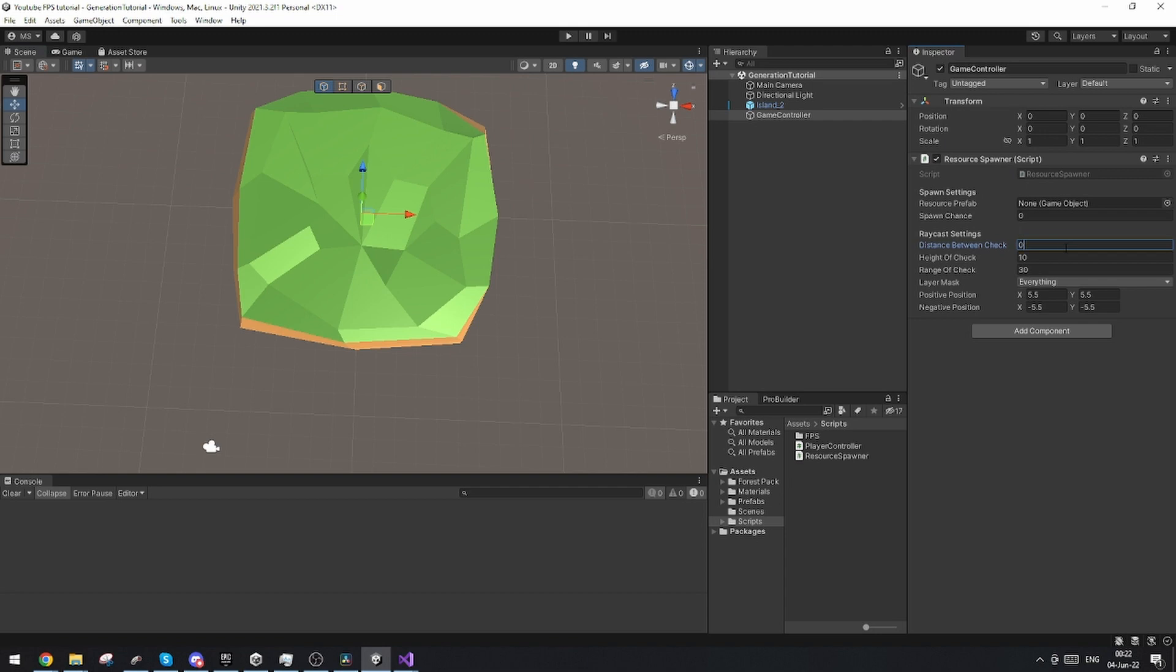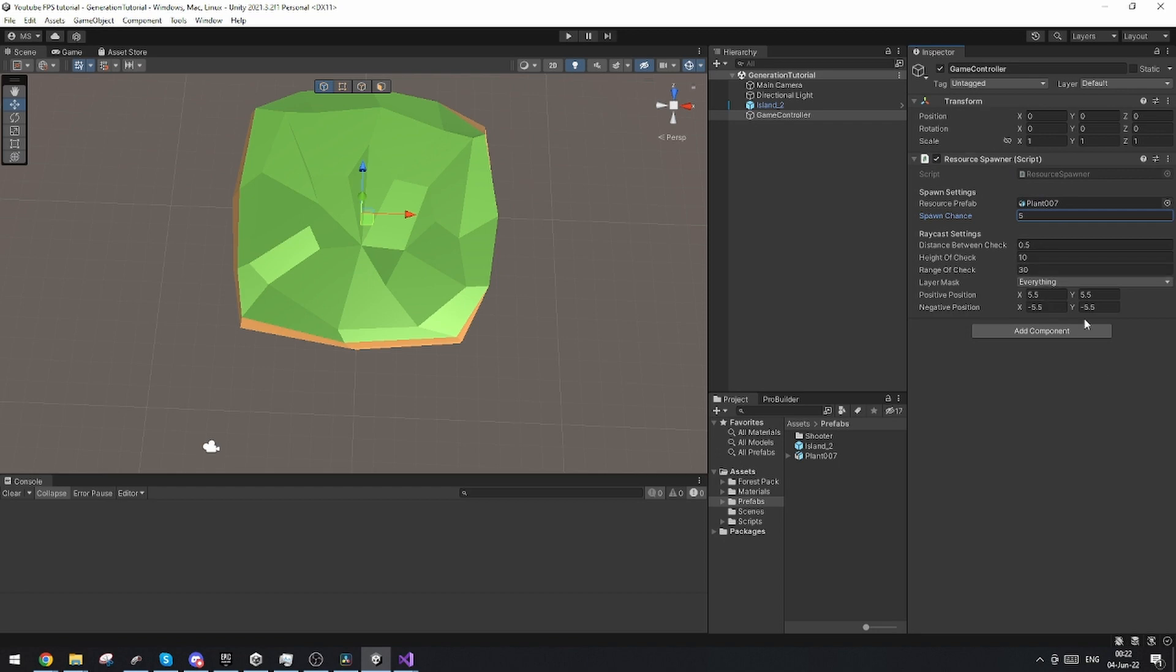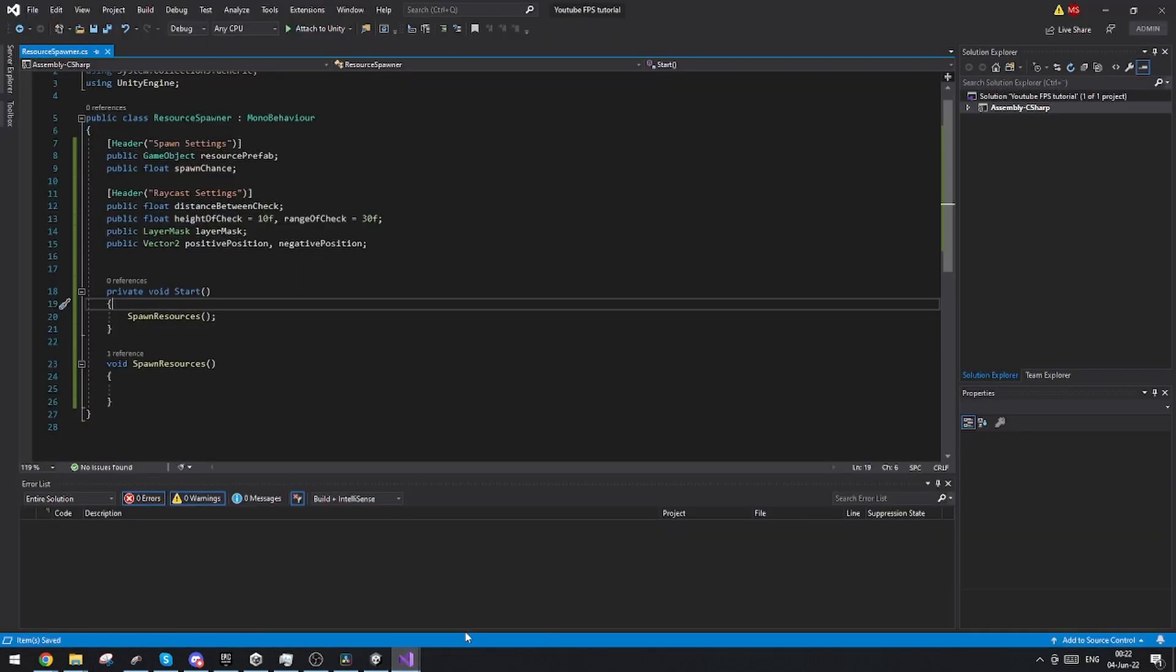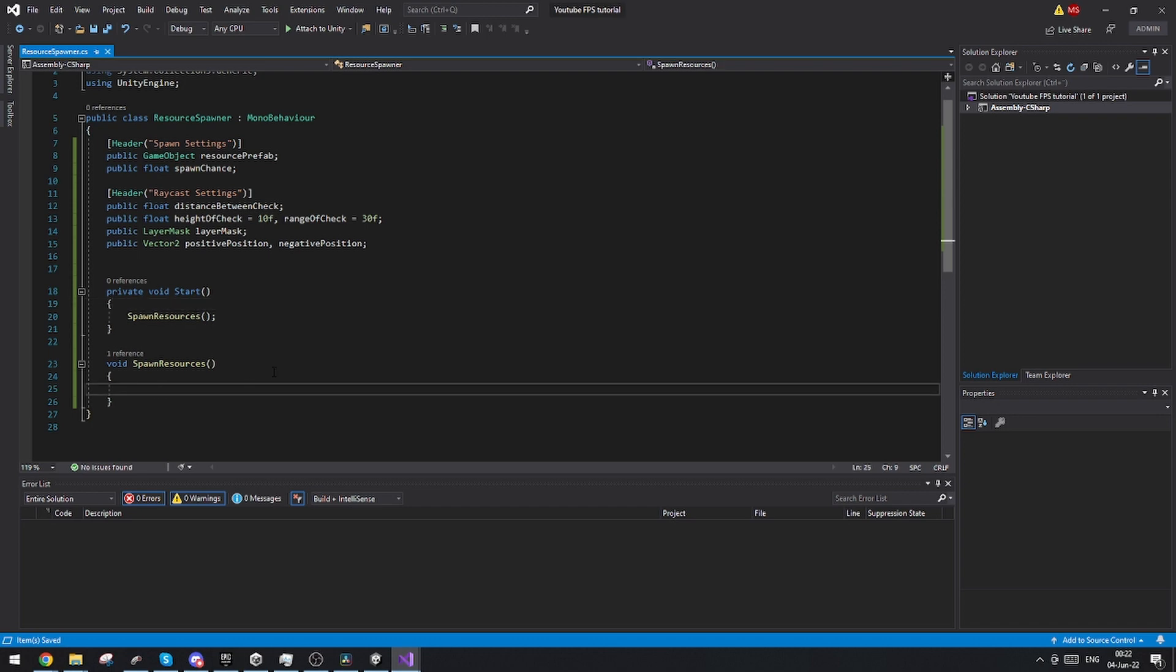Now, we also need to define the distance between these checks. And that is this value. So we can, for example, do something like half a unit. And we can put a spawn chance such as 5%. And I'm just also going to set up the prefab immediately, which I just have prepared. And this is basically all we set up, the setup we need for the script. And now we just need to make the actual functionality of this.